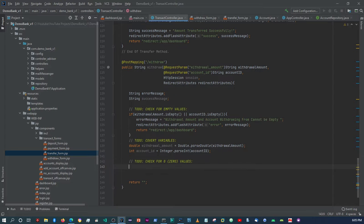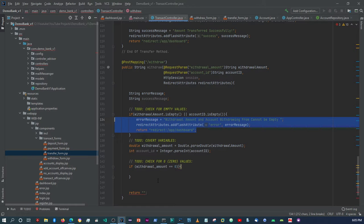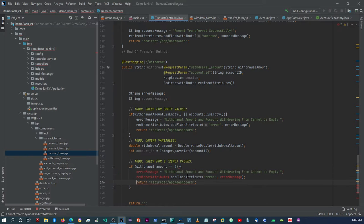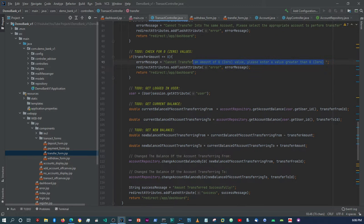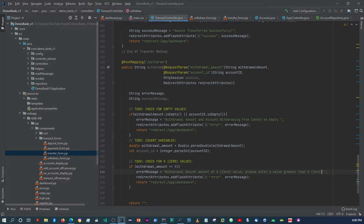The next check is whether the withdrawal amount equals zero. If it does, we flash another error message: 'Withdrawal amount cannot be of zero value. Please enter a value greater than zero.'